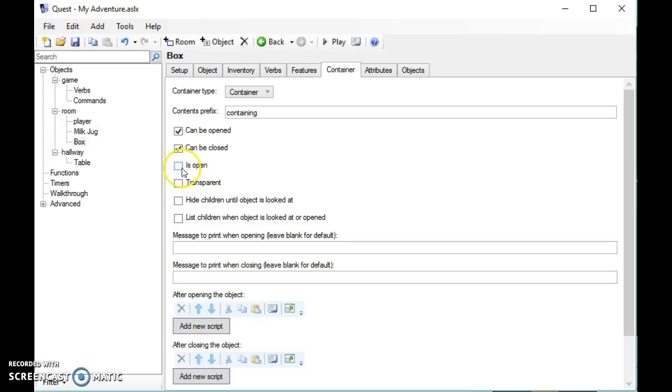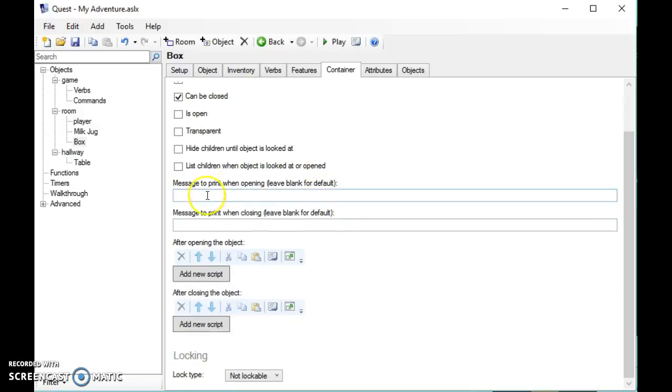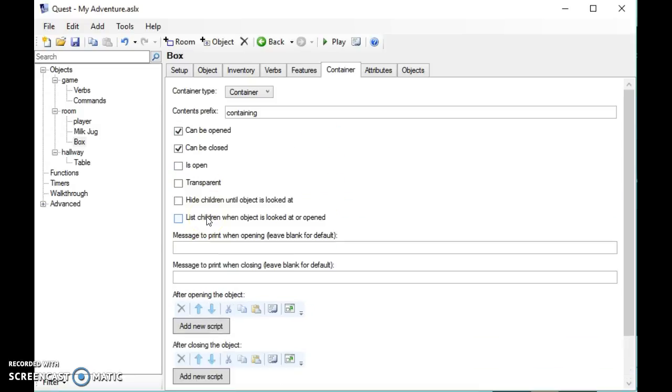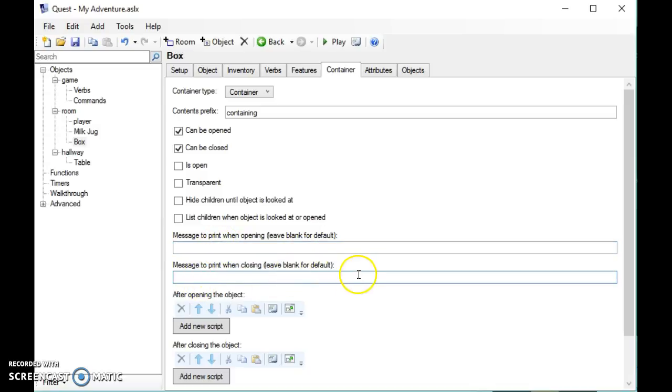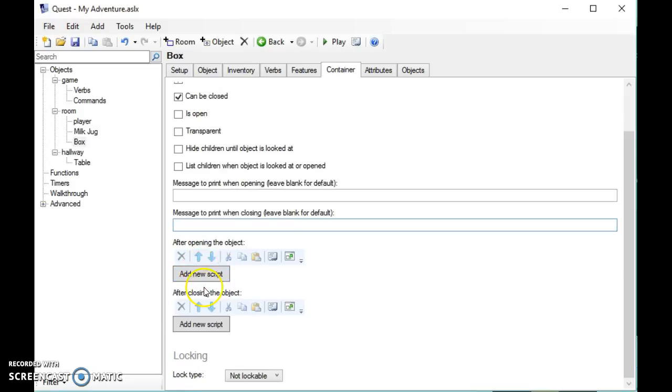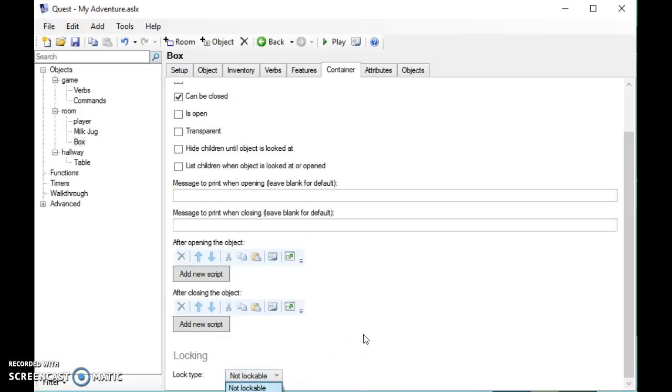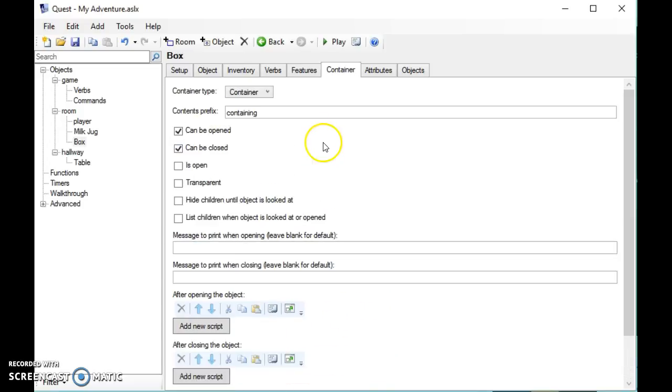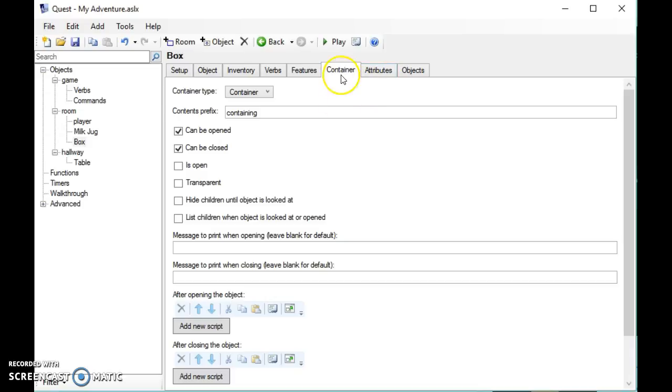I'm going to untick 'is open.' Now when I've got my object done like this, I can print a message when opening the box and print a message when closing the box. I can also add scripts when closing and opening the box, and I can even set a lock on it which lets you unlock the box. So there's all sorts of features built in by default.